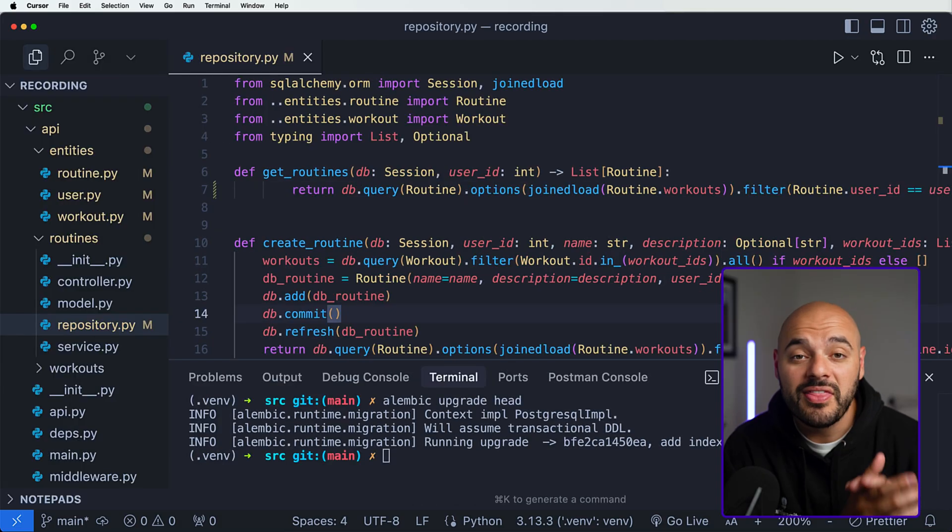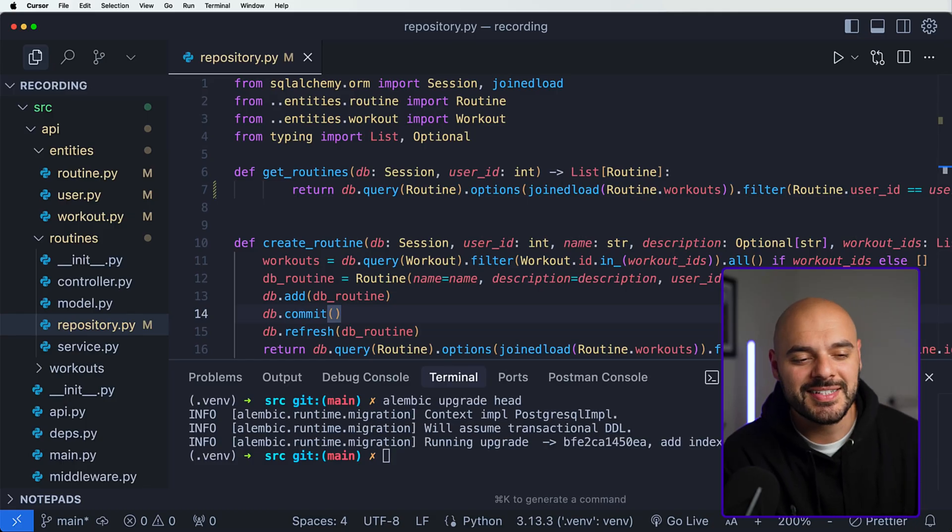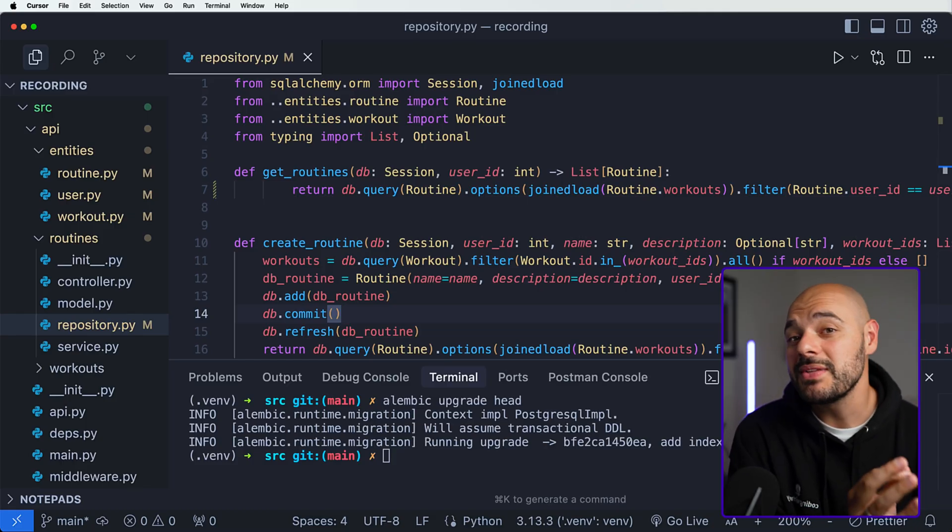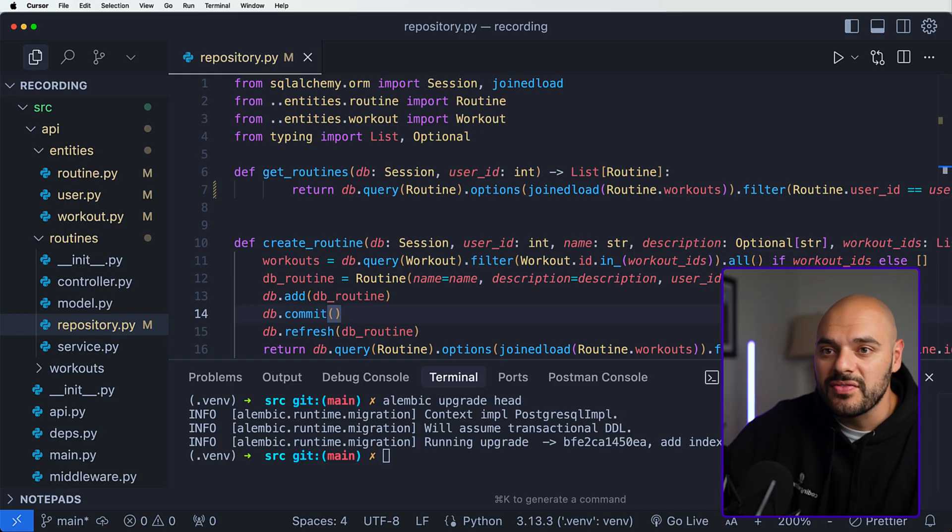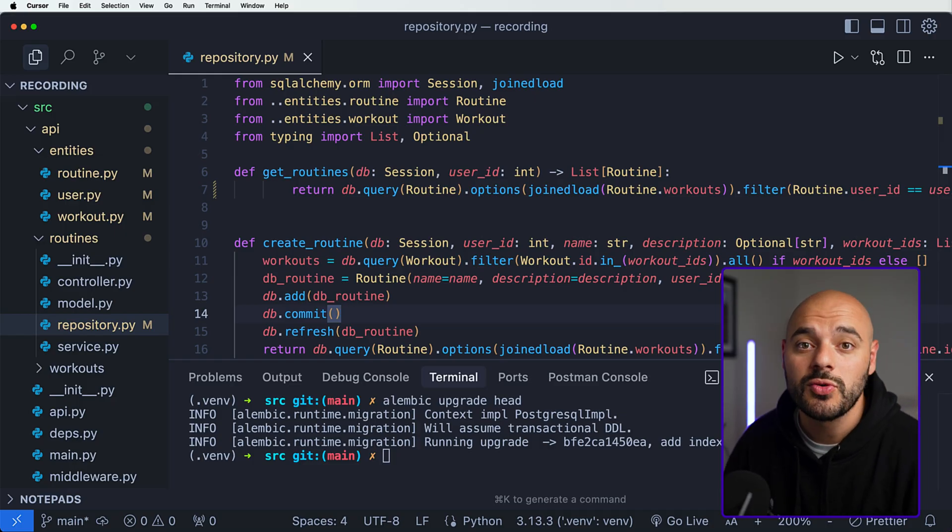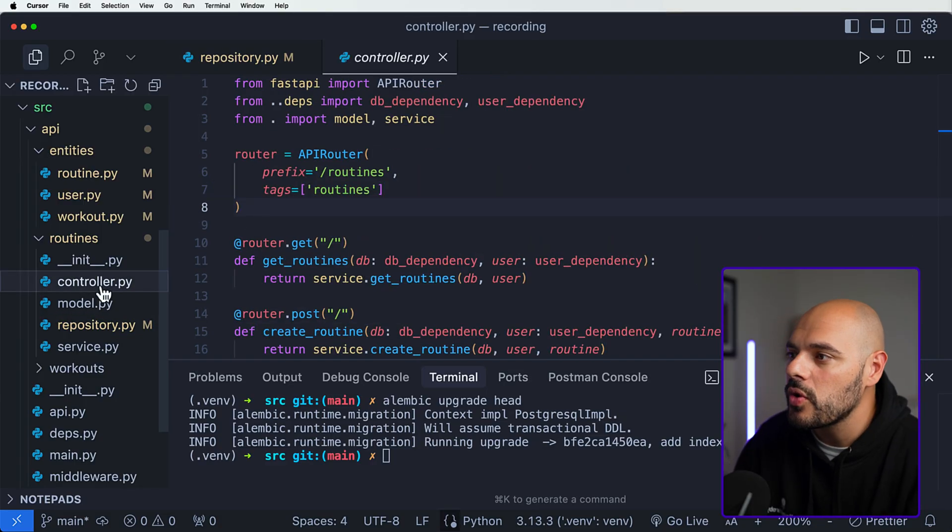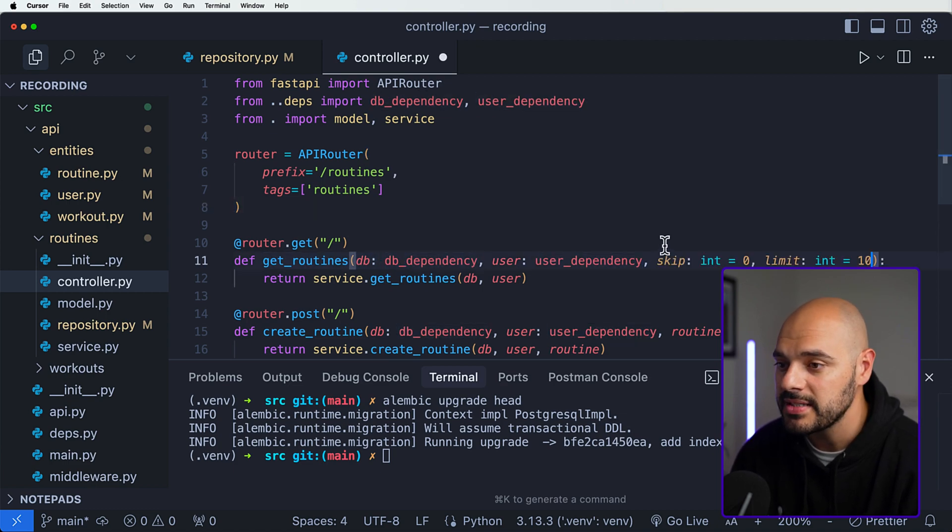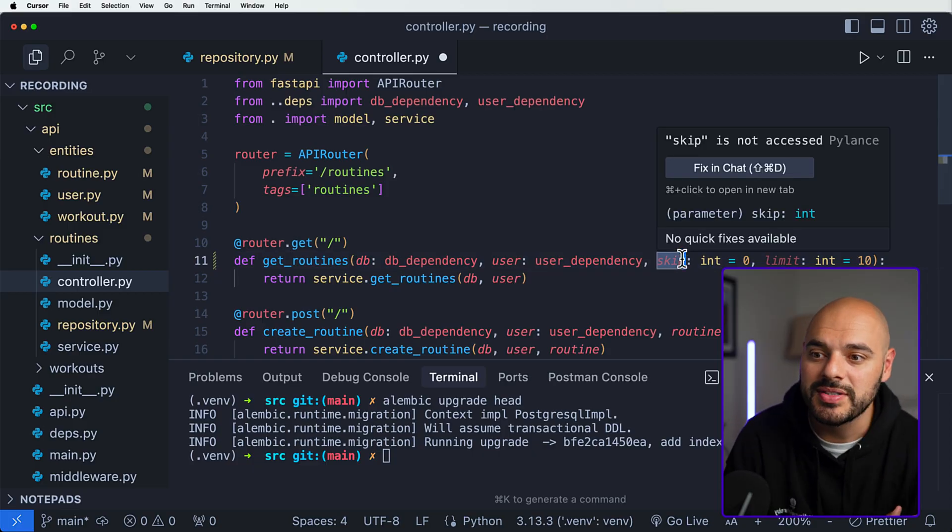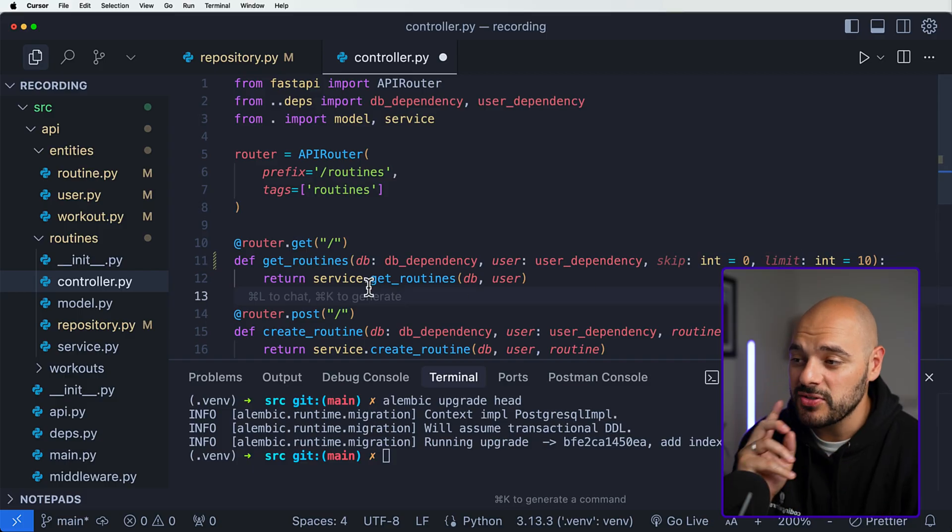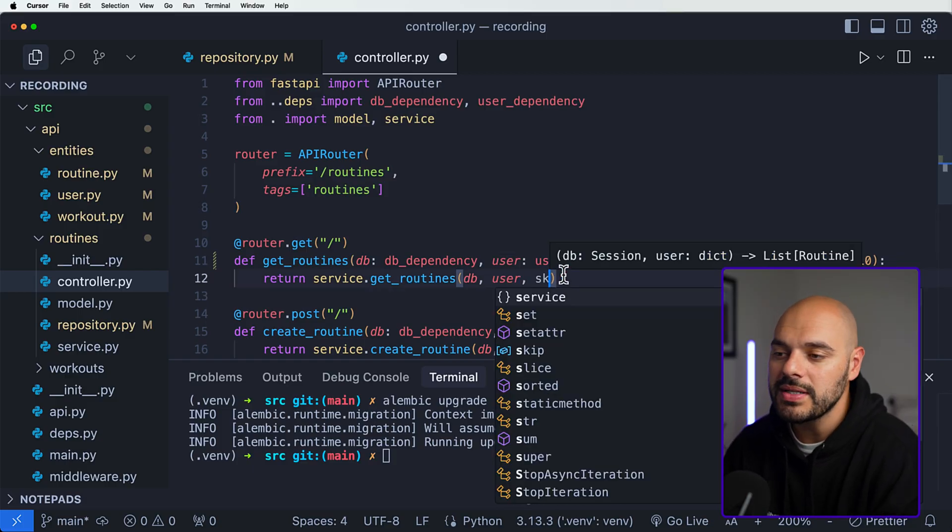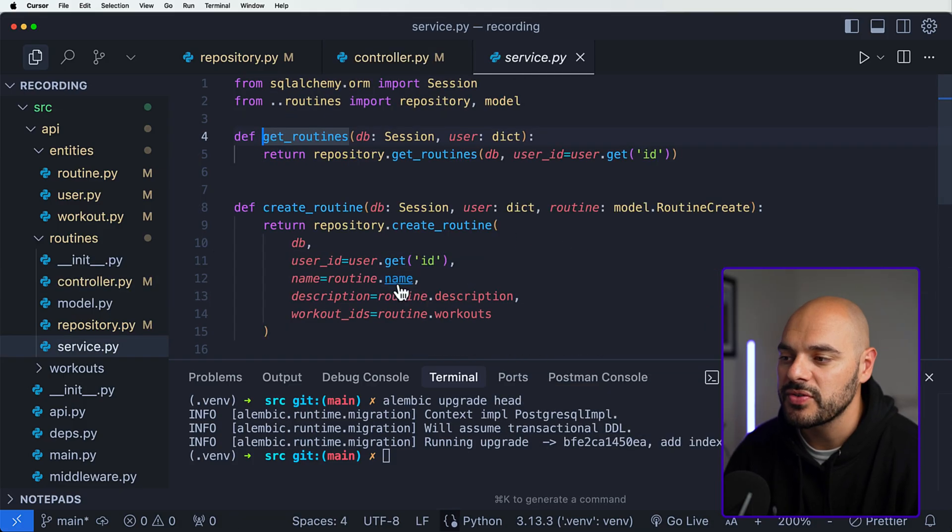The next bonus for databases is to implement pagination. That allows us to only select and return a certain number of records from the database instead of fetching everything. If there's a database that has tens of thousands of records, pagination will allow us to only search like 10 at a time. It helps with performance drastically. If we go into our controller for routines, we can see this get of get_routines with our db dependency and our user dependency. Here we can add skip and limit. Skip means how many records are we going to skip up front, and then the limit is how many we're going to return. We can say return service.get_routine where we pass in the db and user, and then we want to add the skip and the limit.